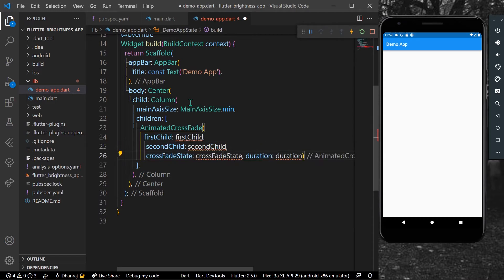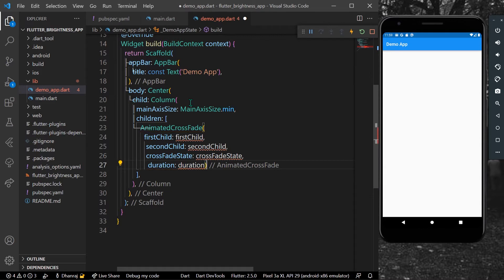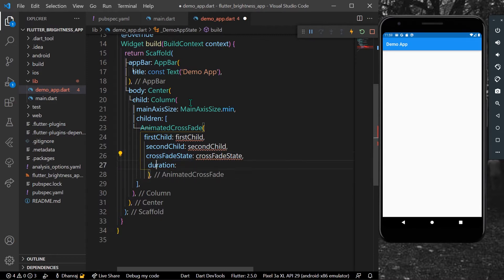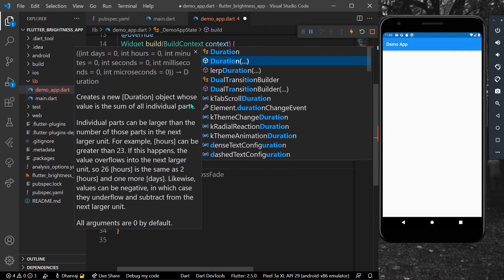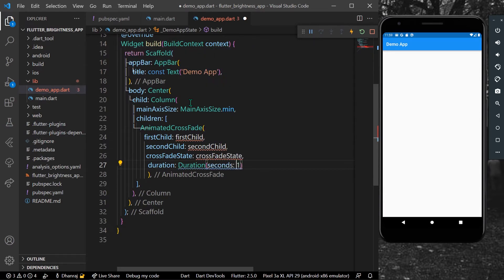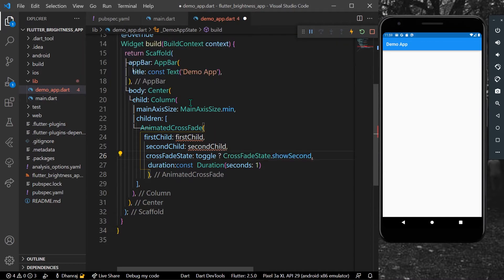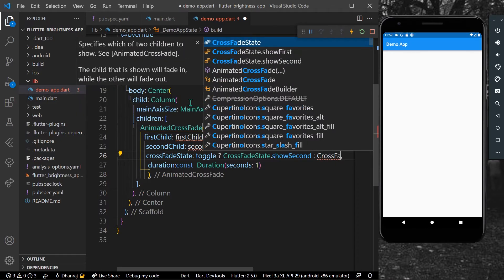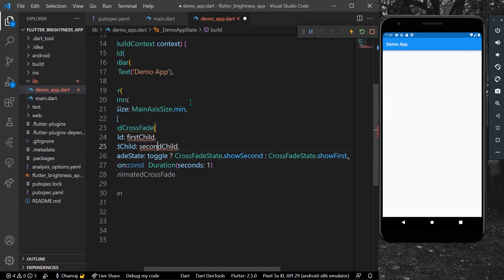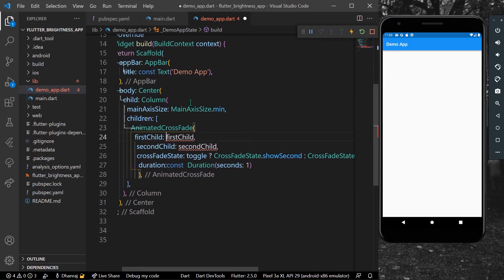These are the parameters for AnimatedCrossFade — first child, second child, crossfade state, and duration. I'll give it a duration of one second. For the crossfade state, if toggle is true we show the second child, else we show the first.